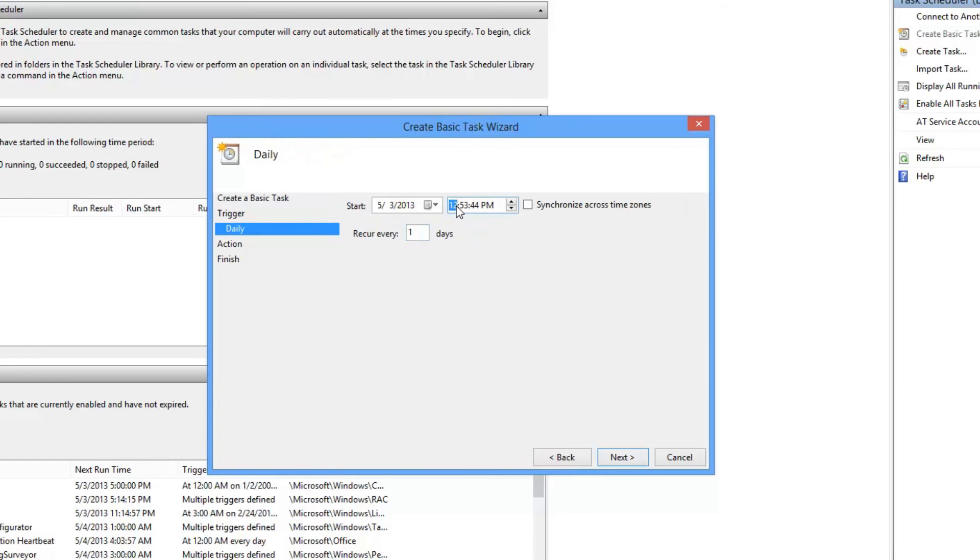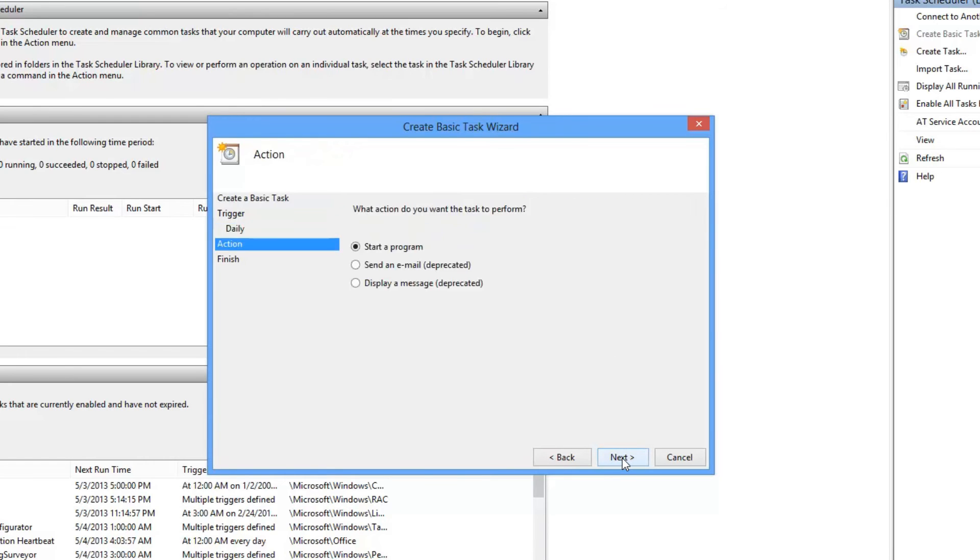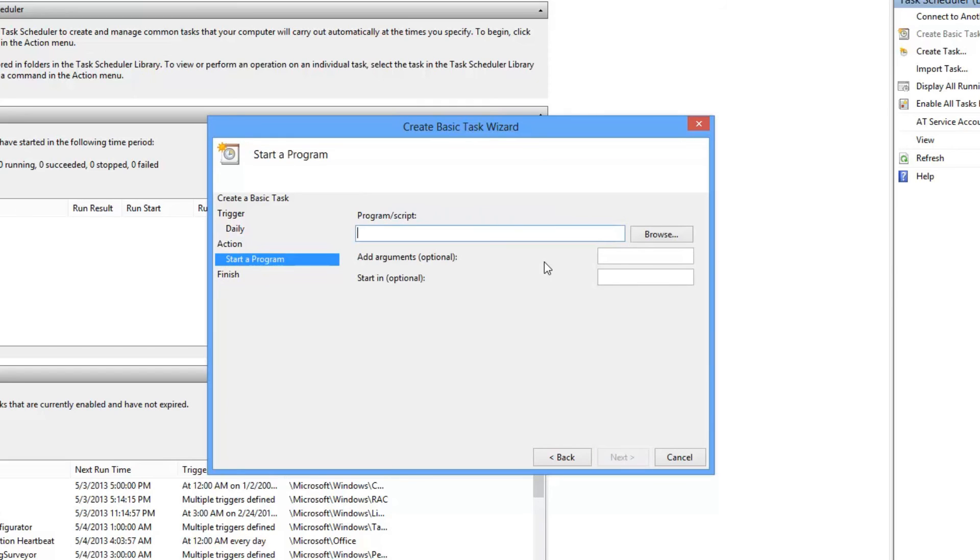I want this to happen at 11:53 p.m., in case I forget to turn my computer off. And then we're going to start a program, and hit Next.